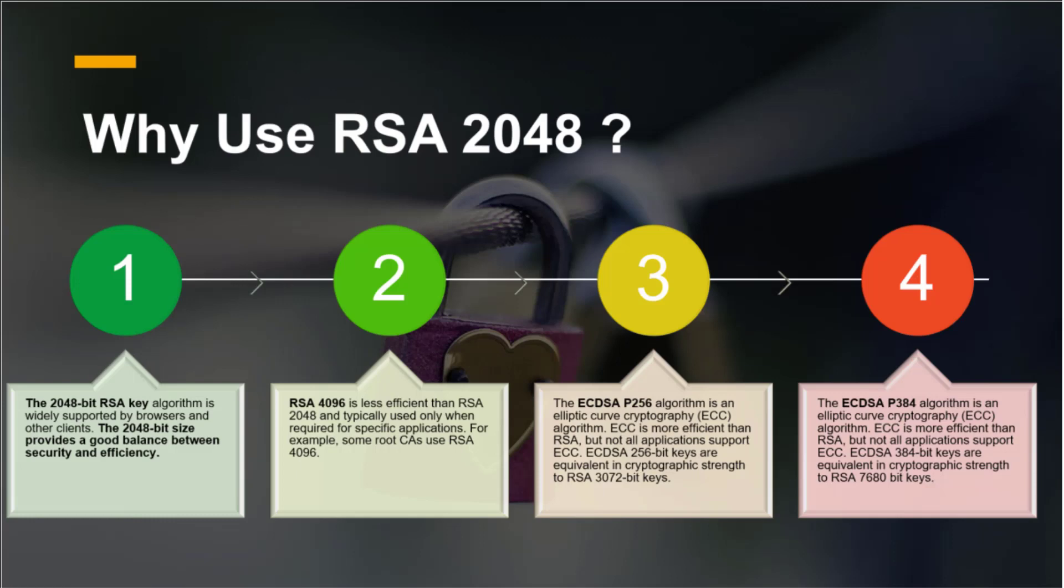Next, why we should use RSA 2048? The simple reason is it is good balance between security and efficiency. We have different RSA types that is 4096. The problem with 4096 it is not very efficient, but yes, it is secure. So some of the root CAs use RSA 4096. We have other options like ECDSA P256 and ECDSA P384.